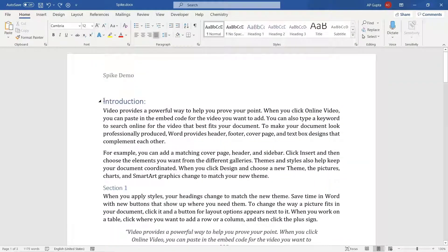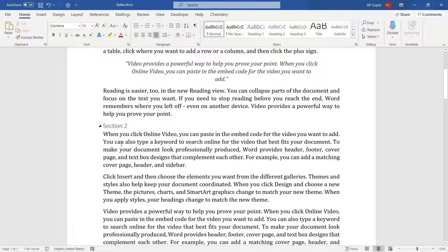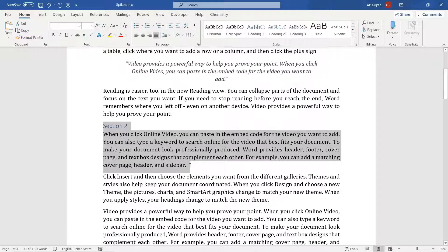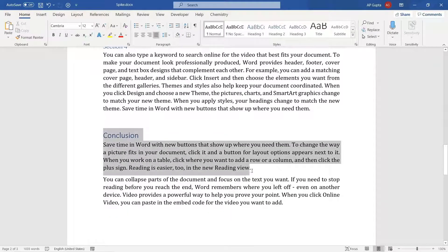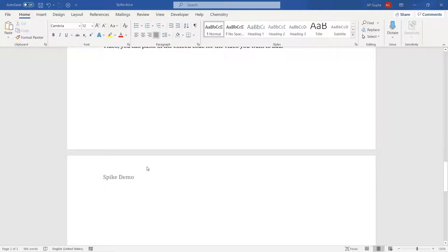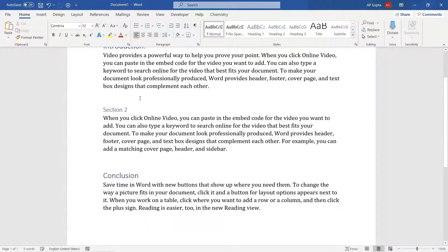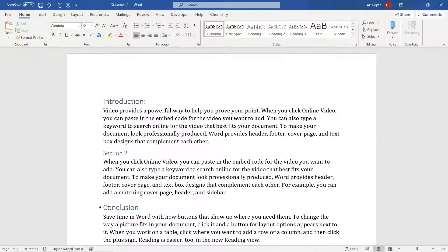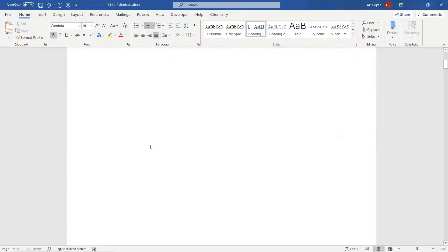You can copy items from one document using Ctrl+F3 multiple times, then open a new document and use Ctrl+Shift+F3 to paste all of them there. So the first shortcut lets you copy multiple items one by one and paste them all at once, even across documents.